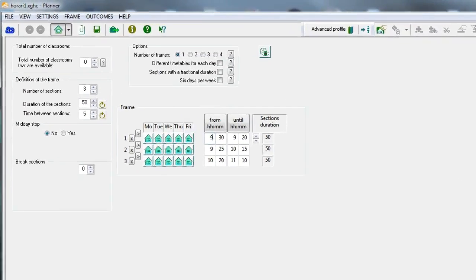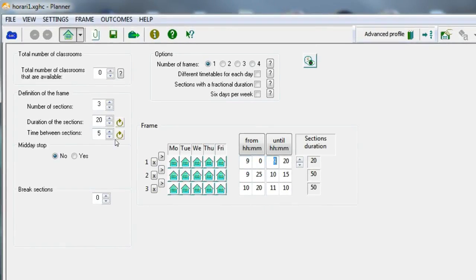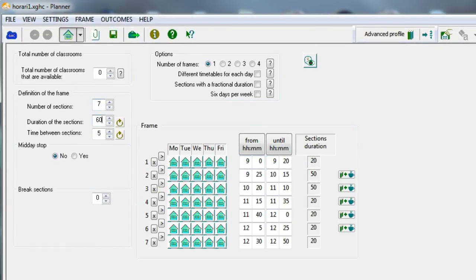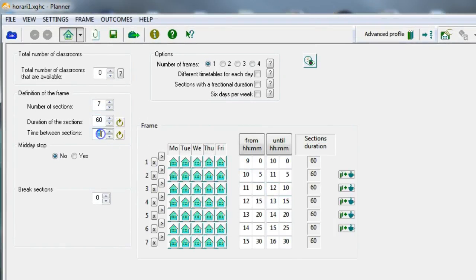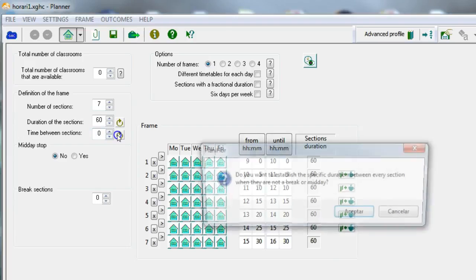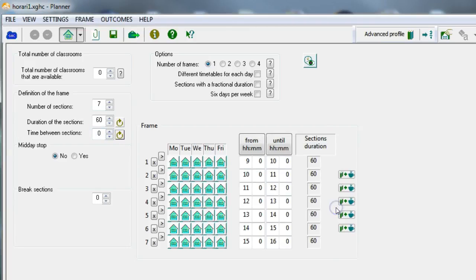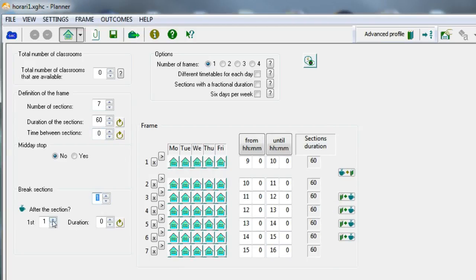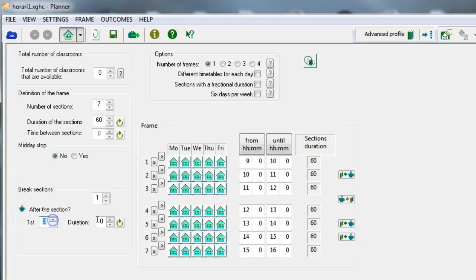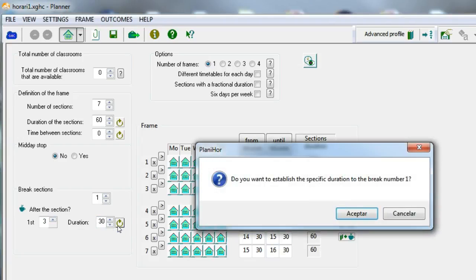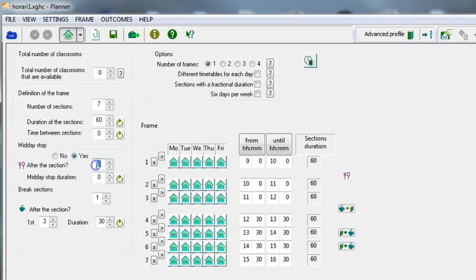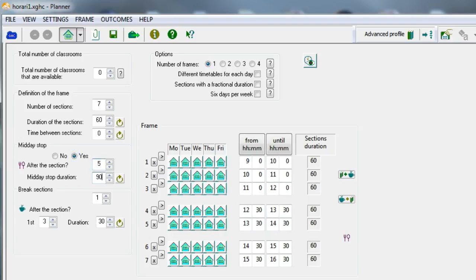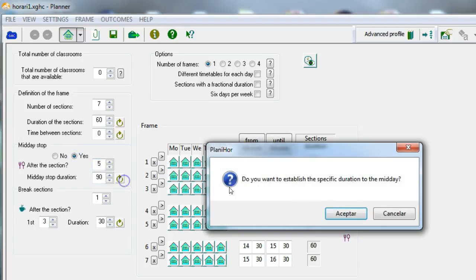We will establish a very simple timetable framework starting at 9am, with 7 sessions of 60 minutes and a time of 0 minutes between sessions. We also define a break of 30 minutes after the third period and a noon pause of 90 minutes after the fifth period.